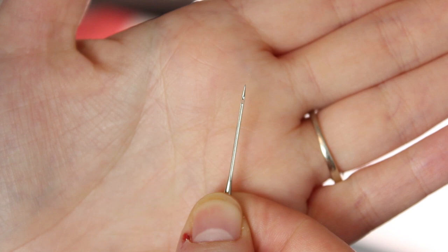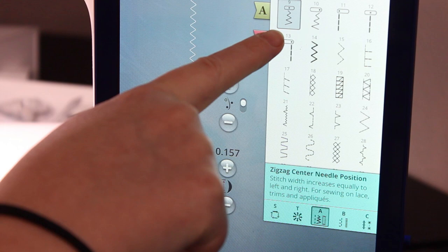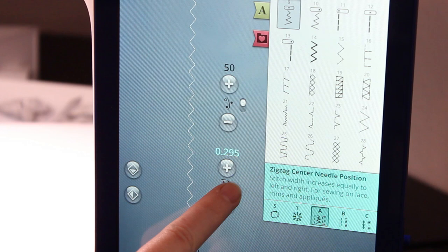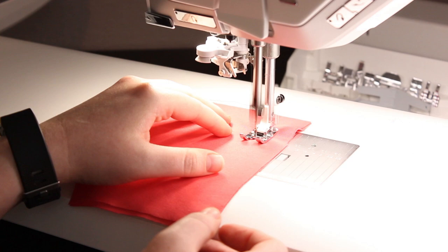The first stitch we have to talk about is our basic zigzag stitch. This is exactly what it looks like — you can adjust the stitch width and the stitch length to vary the way that it looks or how much of the seam allowance you want it to take up. The reason we're doing this one first is because it is the OG stitch when it comes to sewing stretchy fabrics. On even the most basic sewing machines, if it has more than a straight stitch, it's guaranteed to have a zigzag stitch.